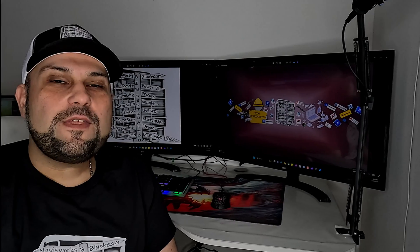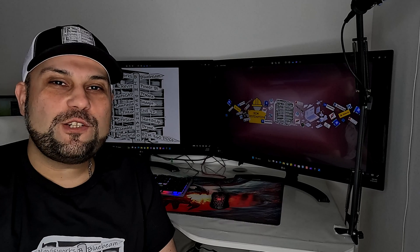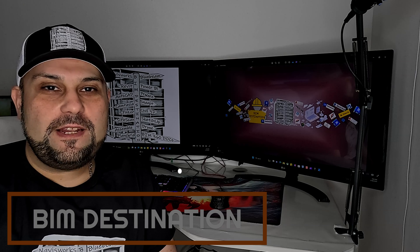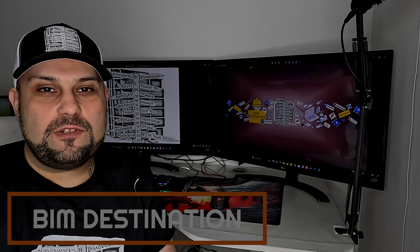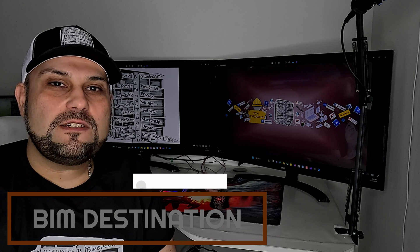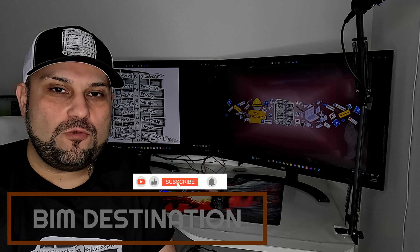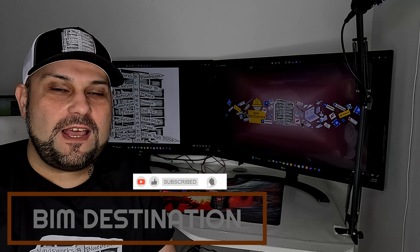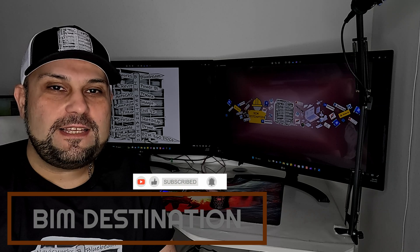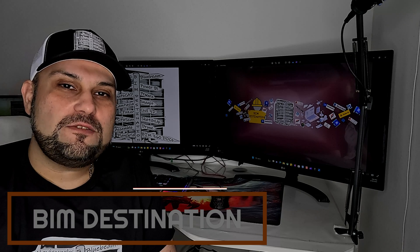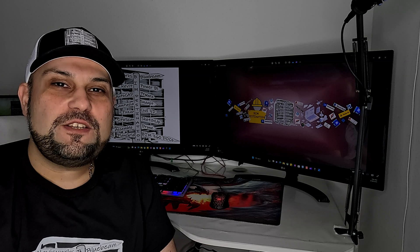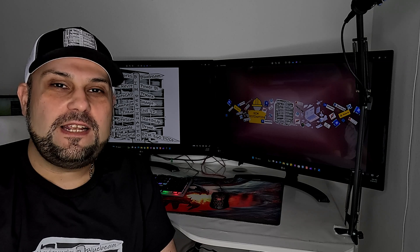Thank you guys for watching today's episode. I hope I was able to show you a few tips and tricks that can help your daily workflow. If you like the content, please don't forget to subscribe and leave a like, and I will see you in the next video.